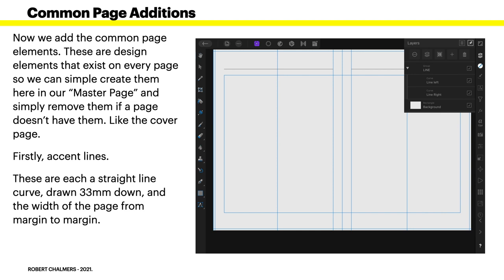Now, firstly, there's two accent lines. You can see them, the black horizontal lines at the top of each page there. These are each a straight line curve, drawn 33 millimeters down, and the width of the page from margin to margin. Simple. Just draw two straight lines. Easy as.